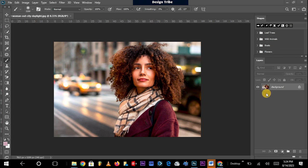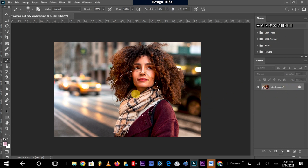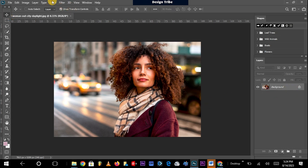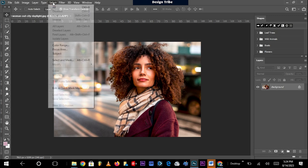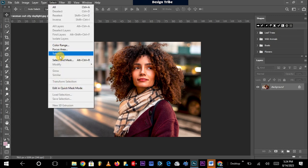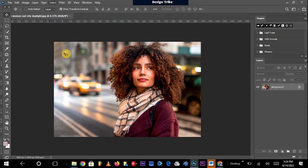All you need to do is select the layer. Once the layer is selected, come up to the Select menu up here, you click there and you take Subject.